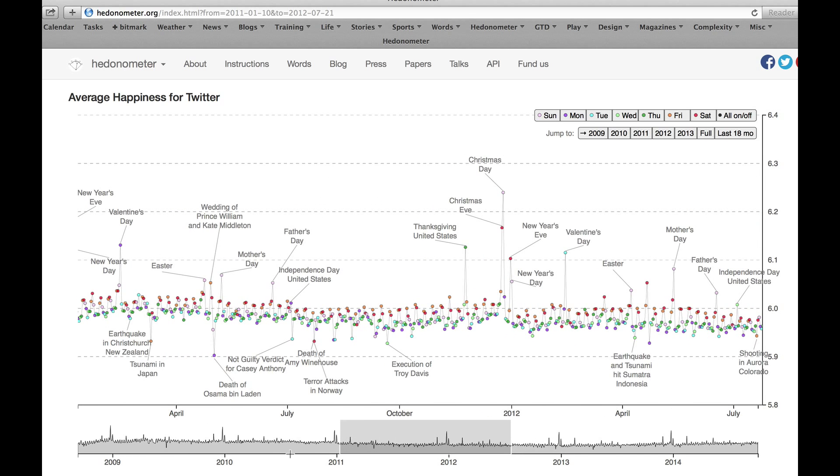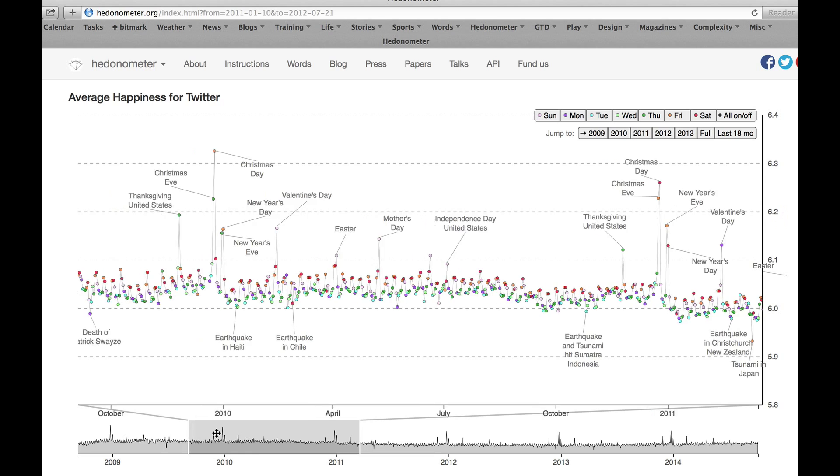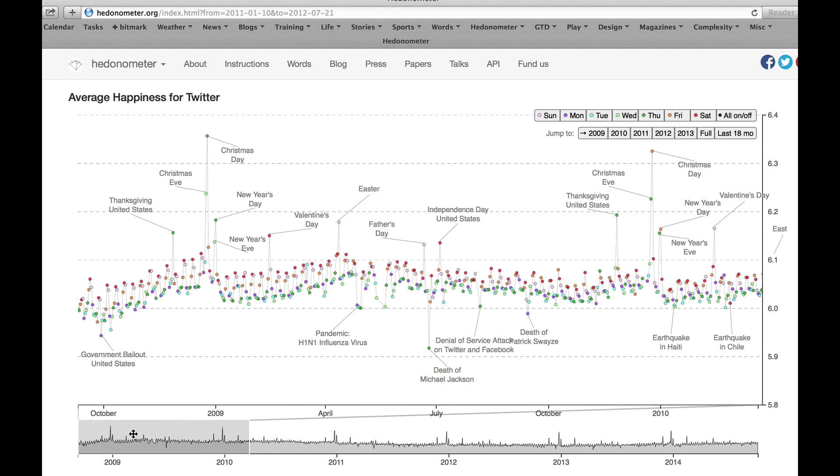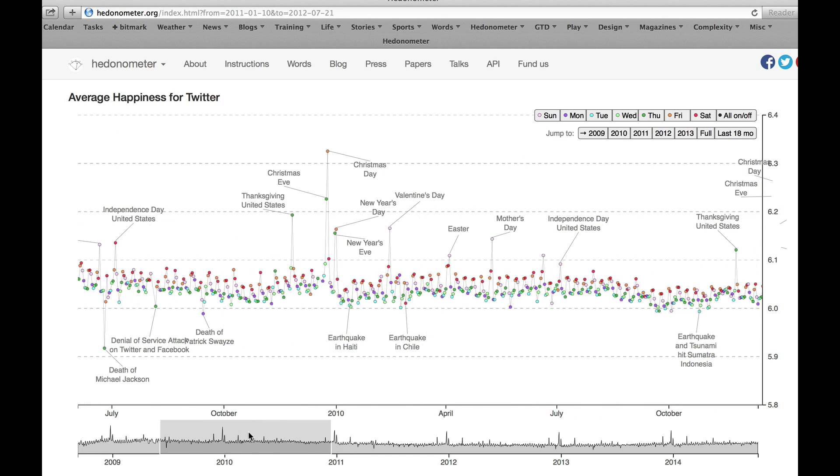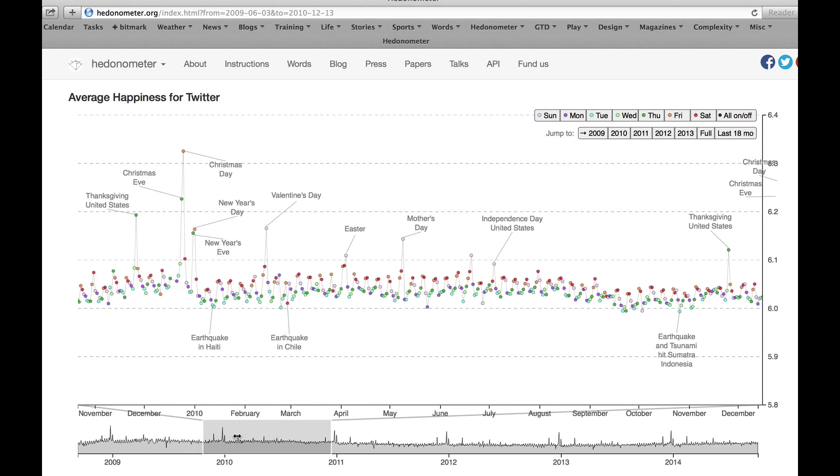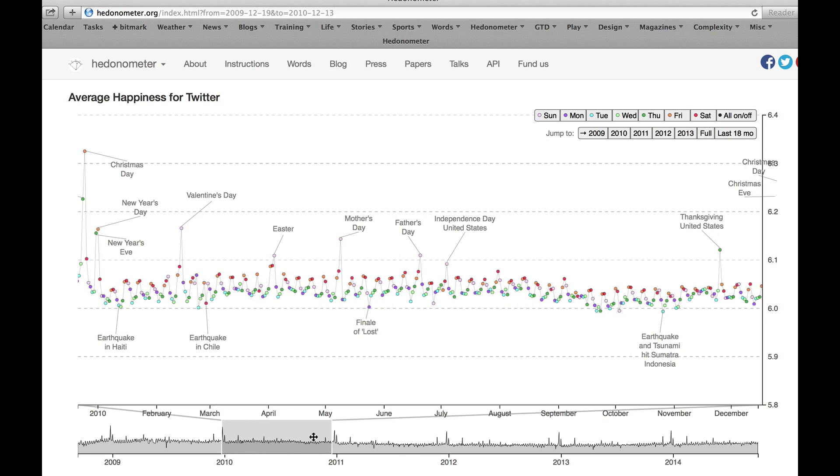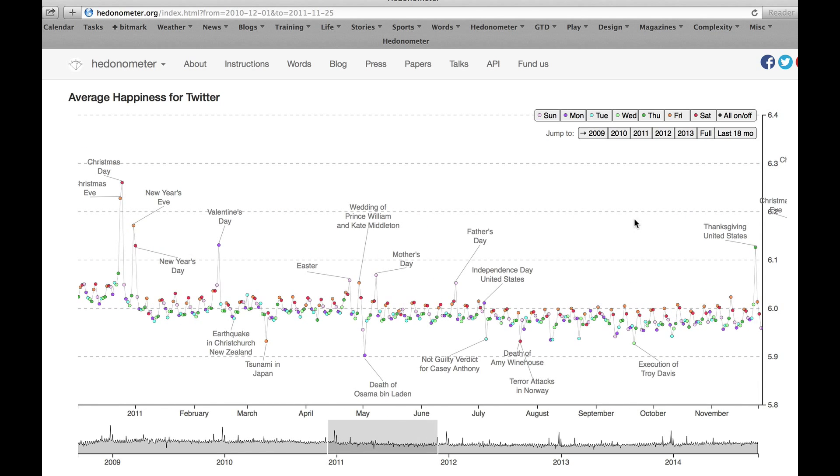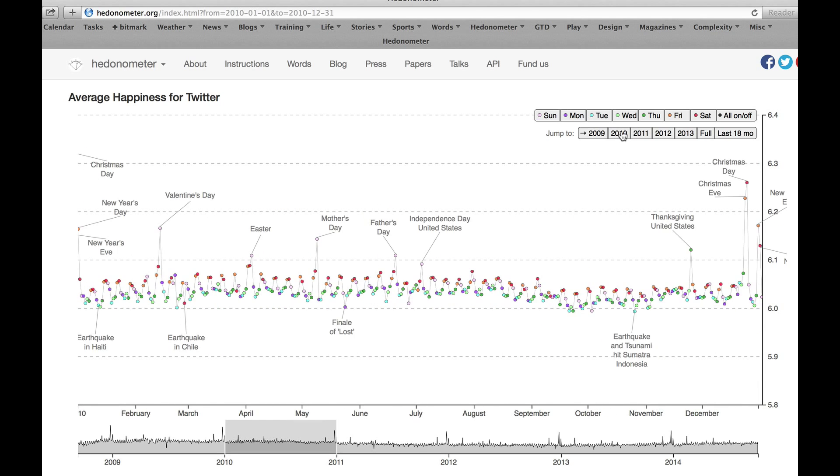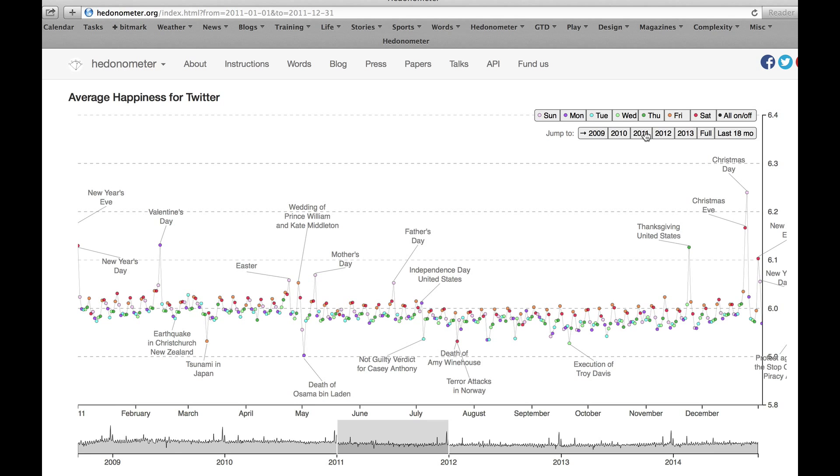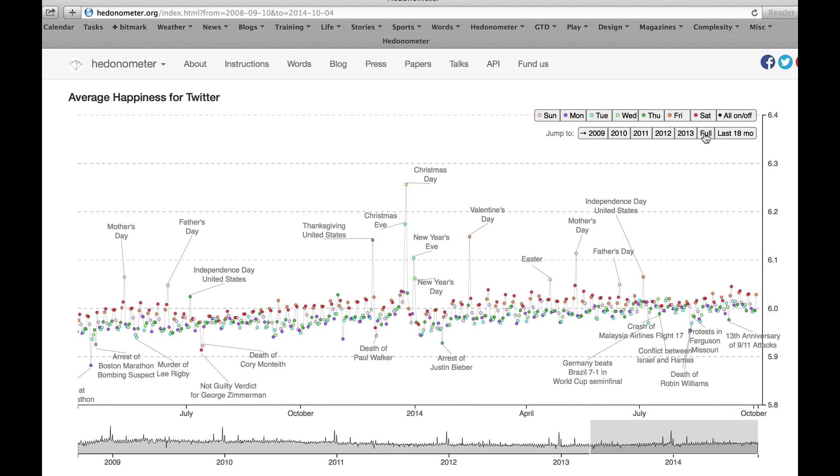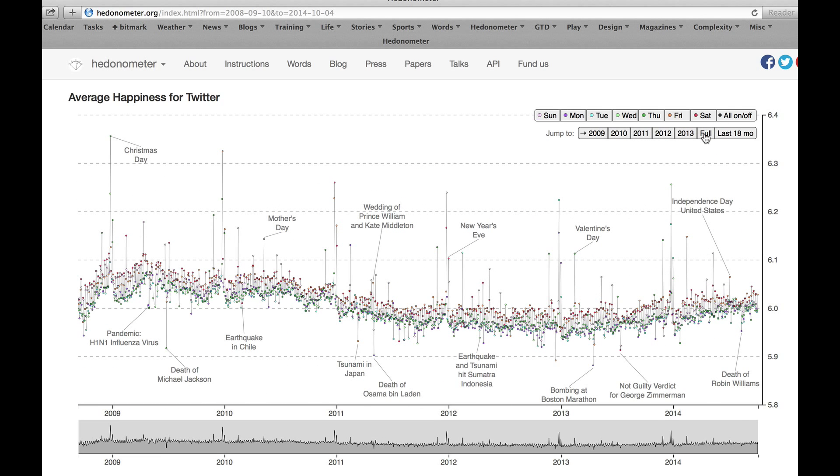So the whole time series is shown in gray and then we have the more detailed view. You can expand this window or shrink it, so just zoom in or zoom out and you can jump to particular years using this little facility up here. You can go to the full time series if you like.